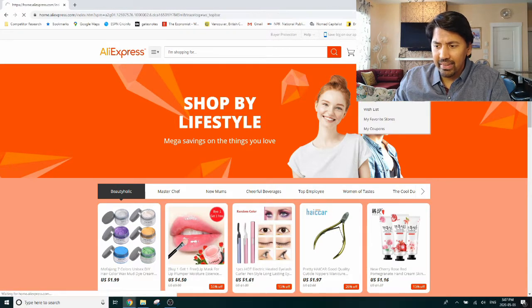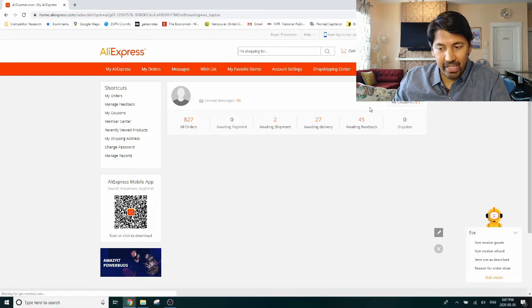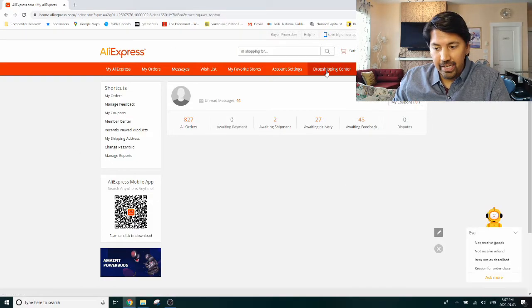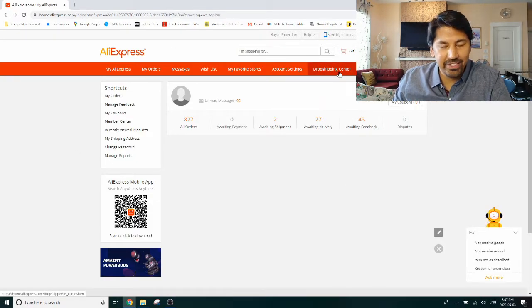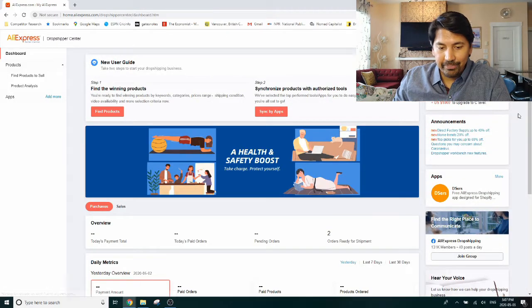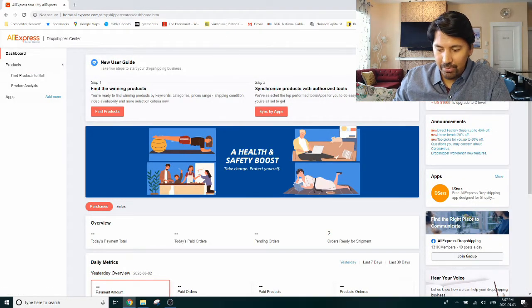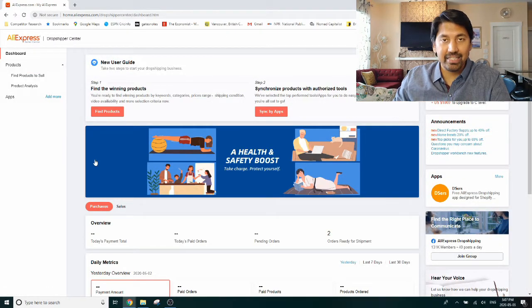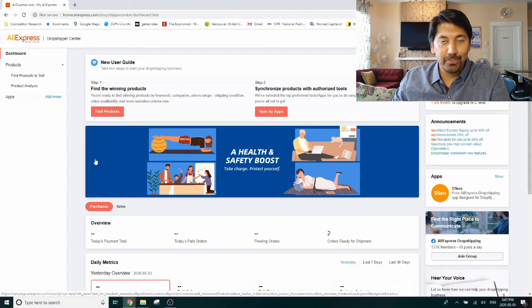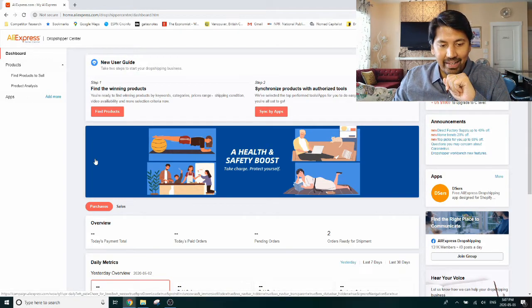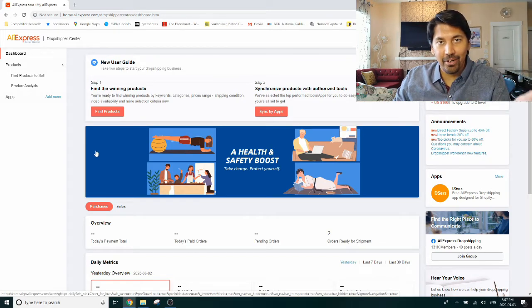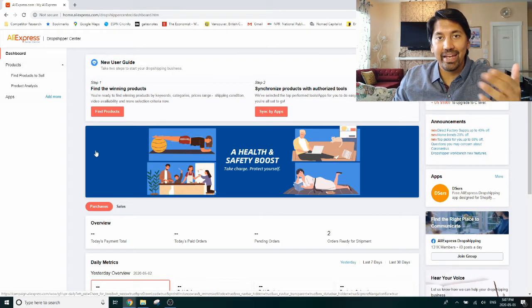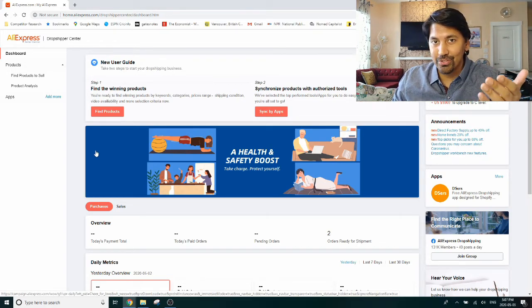Once you have one, you just click on my account and that will then bring you to this page. Up here you'll see this link here for dropshipping center. When you click on that, you'll be able to come to this page that is designed for dropshippers like you.